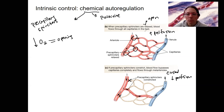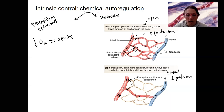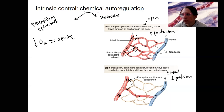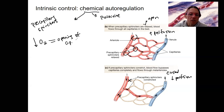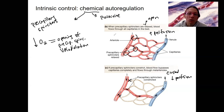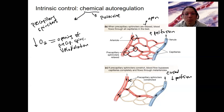Decreased oxygen is going to result in opening of the precapillary sphincters. We're talking about locally in the tissue — in the interstitial fluid — where oxygen is acting as a paracrine signal. So decreased oxygen leads to opening of the precapillary sphincters and vasodilation, so that we can have increased blood flow to this region to give it more oxygen. All cells need oxygen to survive or they will die.